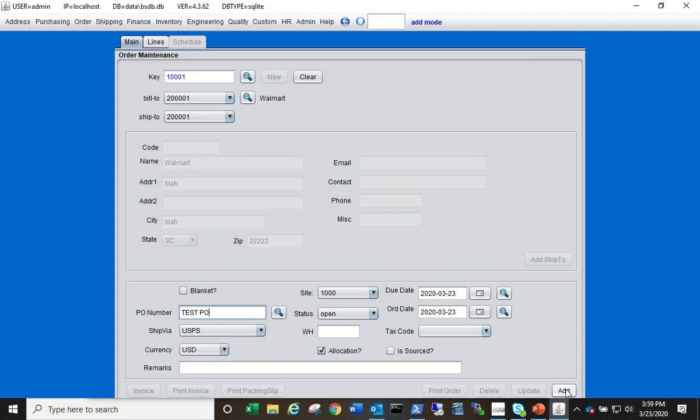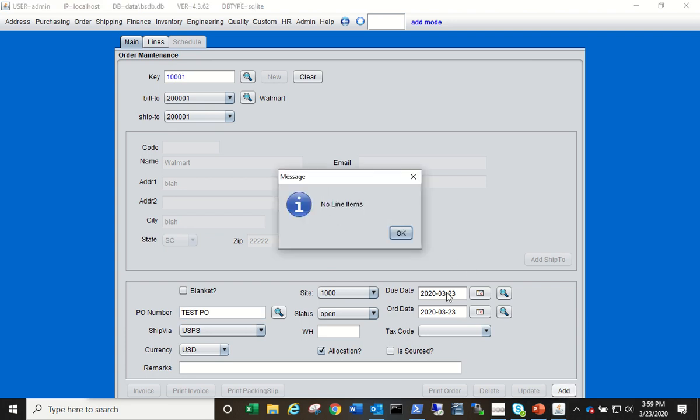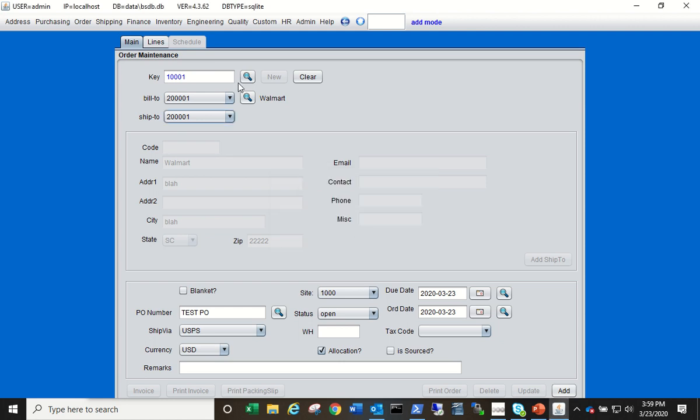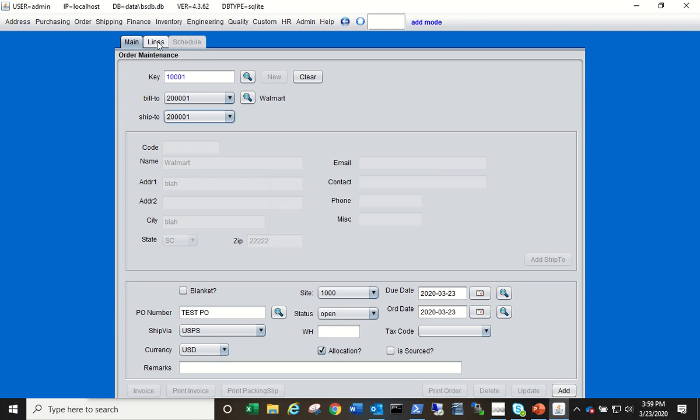You can't click Add right here because we haven't added any line items. Let me demonstrate that for you. If you click Add now it should indicate that there are no line items added. So click OK, go to the Lines tab, and all items in this drop-down dialog box will be items from the item master.